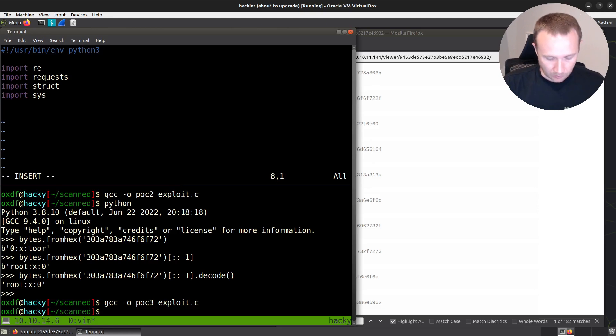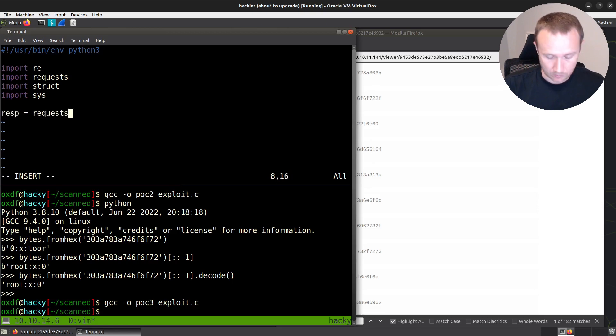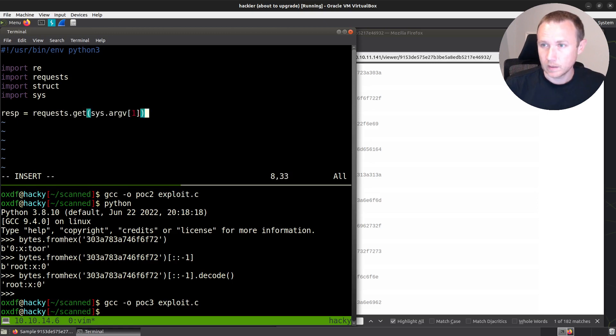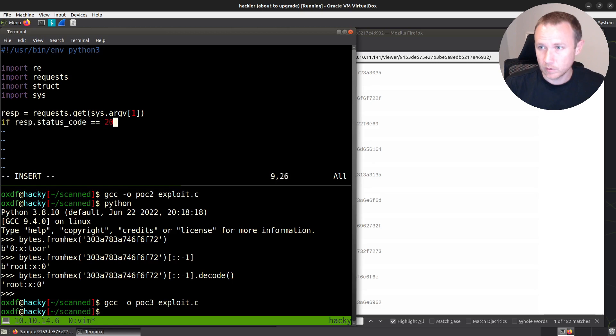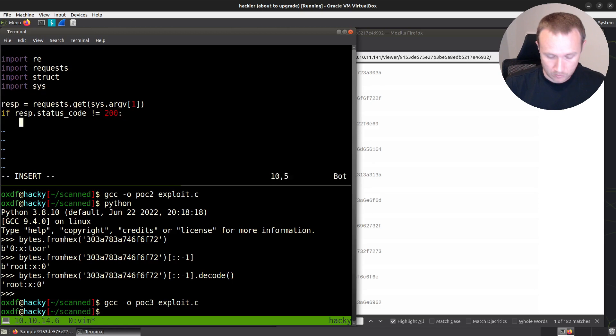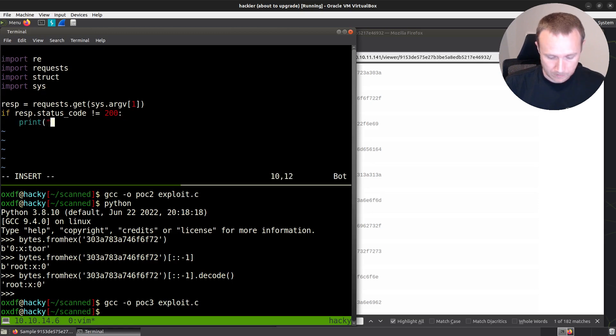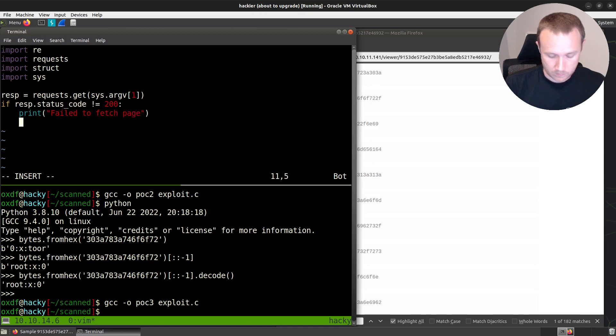So we'll start with, we're going to want the response equals requests.get sys.argv[1], like that. And then we're going to say if response.status code equals 200. I guess we'll say if it's not equals 200, print failed to fetch page.